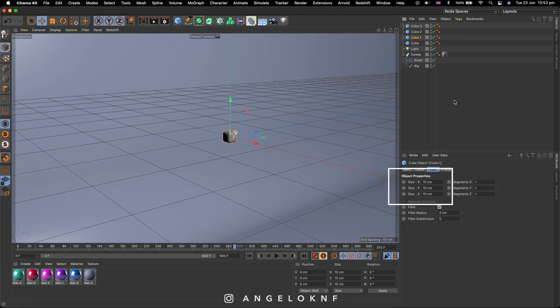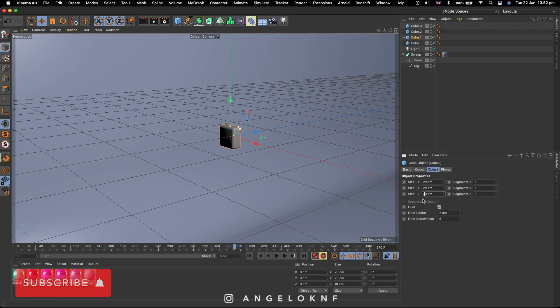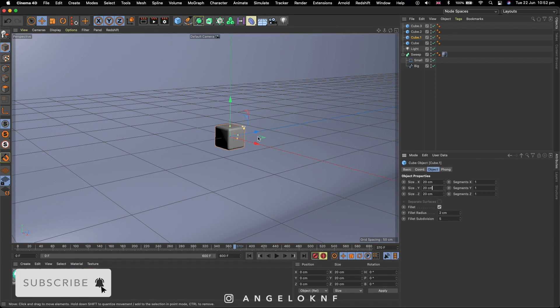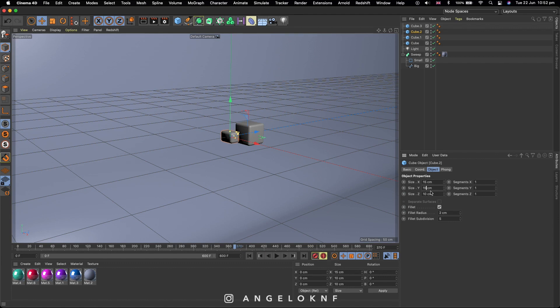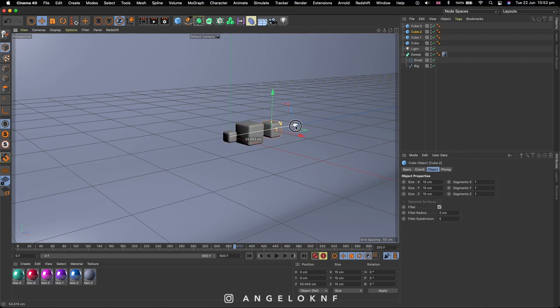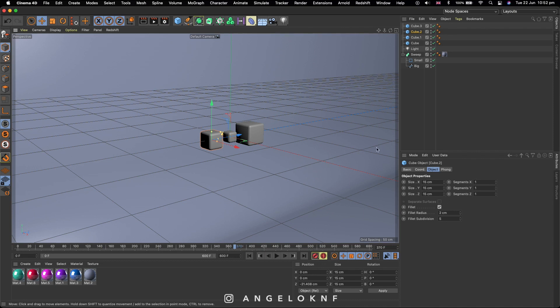I change the radius of the second cube to 20 cm. Let's move it to the side so it's visible. Then the third cube I will make it 15 cm. For the fourth cube I will keep it 10 cm too.